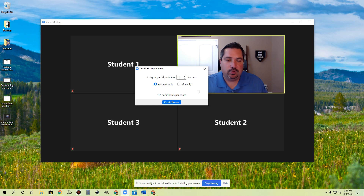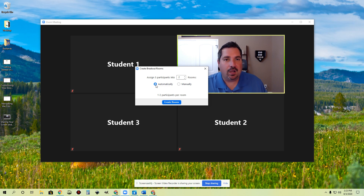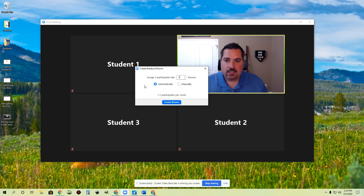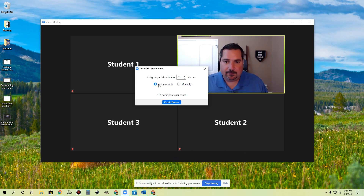For today, let's go with two rooms since I have three students in here. My next choice is do I want to assign the rooms automatically, which means students just randomly get put in rooms, or do I want to do some manual groupings? Automatically is easy. You'll just click Create Rooms, and it'll automatically put your students in there. If you want to group them manually, you click this, and then you can click Create Rooms.